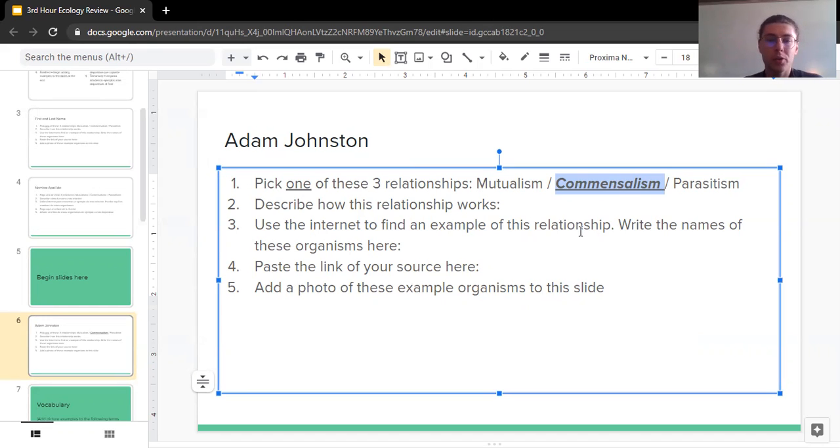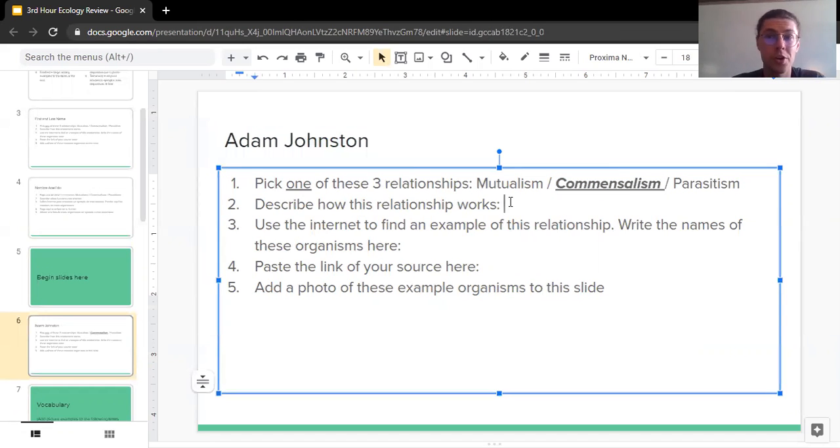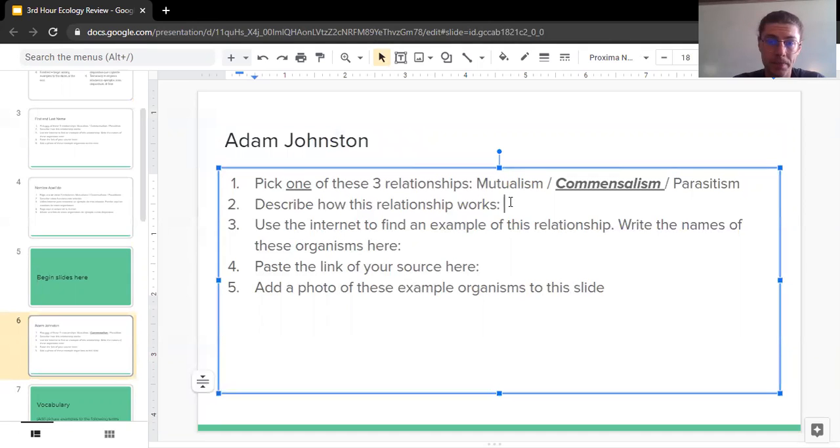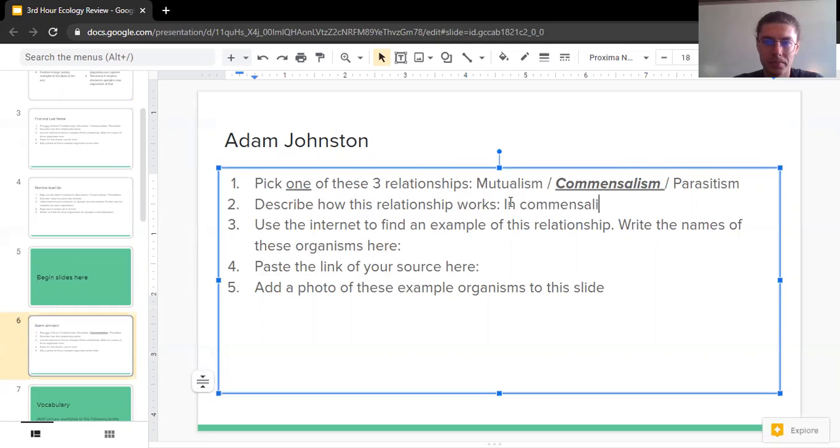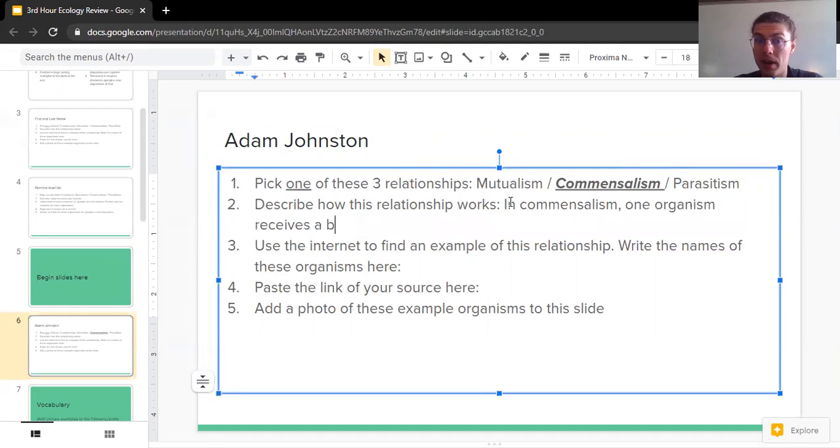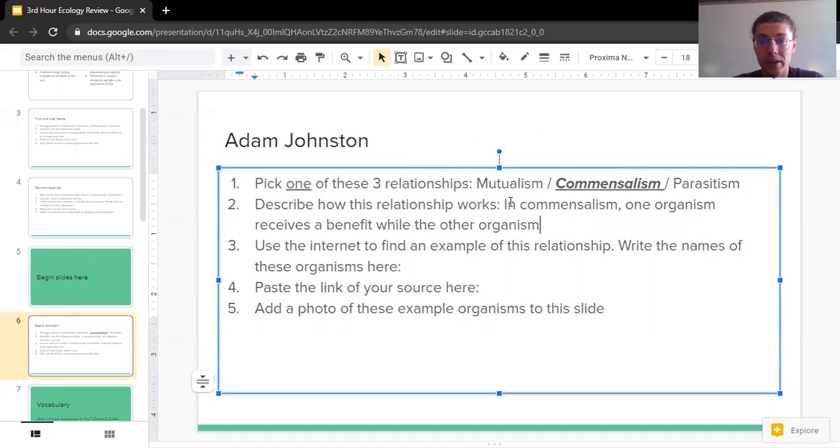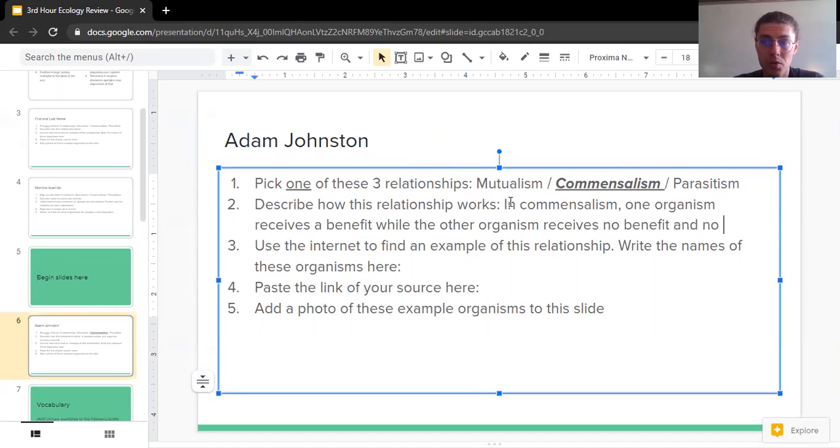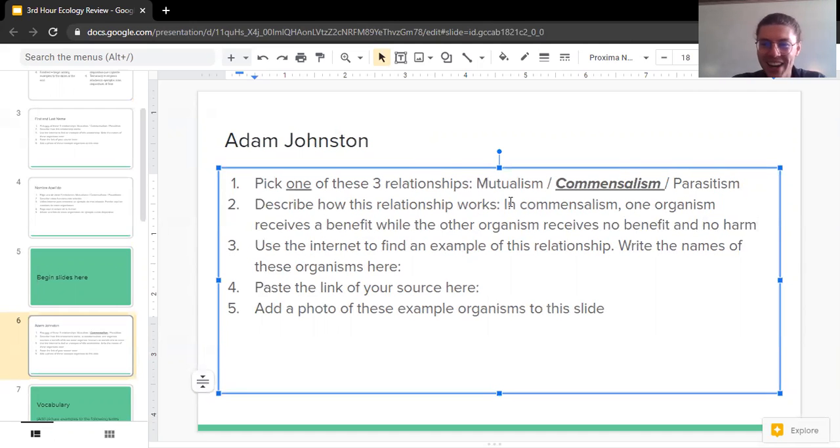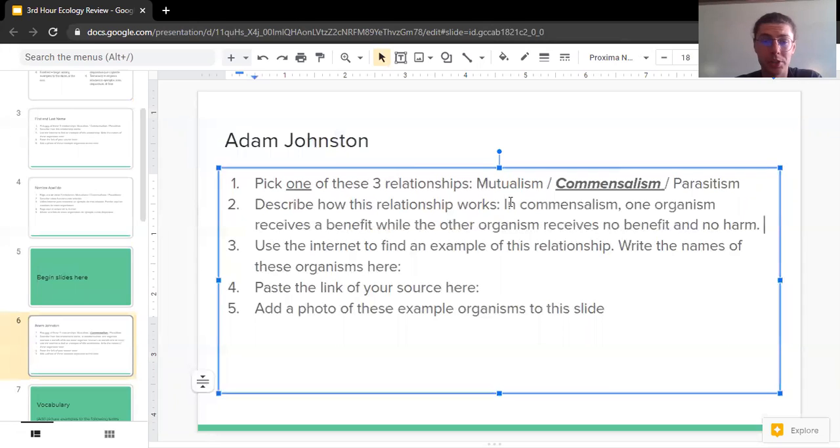Two, describe how this relationship works. This is something you could do in your own words. So I'm going to say, in commensalism, one organism receives a benefit, this is some positive impact, while the other organism receives no benefit and no harm. So I've now picked my relationship. I've described this relationship in my own words. And now we can move on to number three.